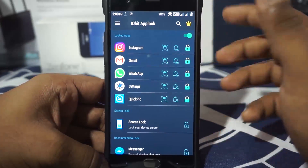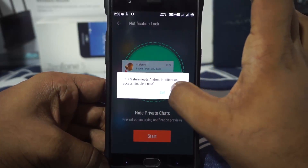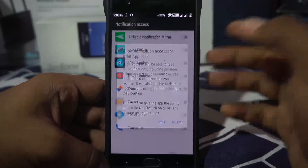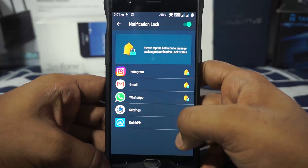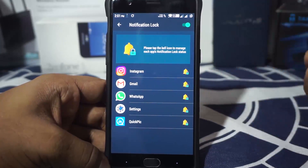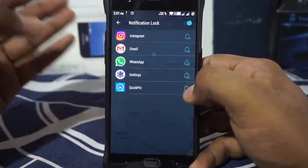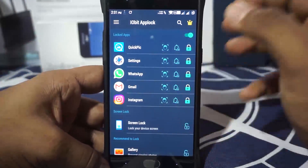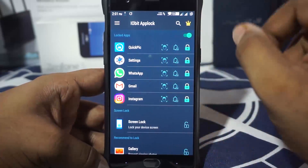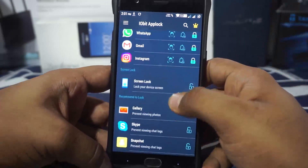There is also notification lock — you can lock notifications but you need to enable notification access for that. You can enable notification lock and block notifications from specific apps. It's pretty self-explanatory. I just want to lock my gallery, WhatsApp, and maybe Gmail, and that should work out pretty well.